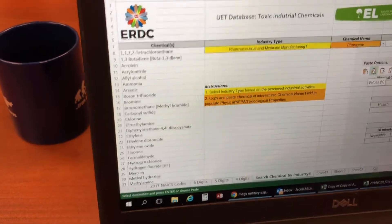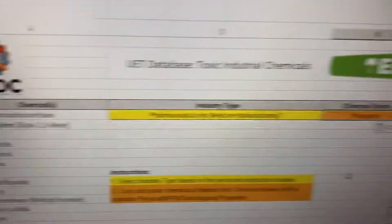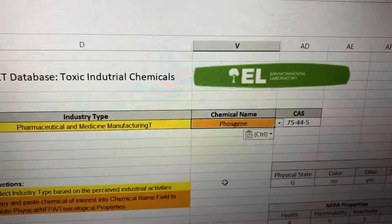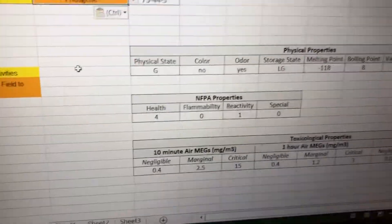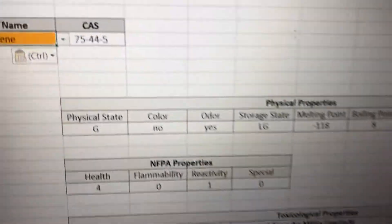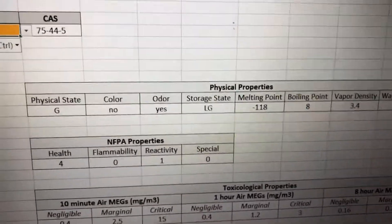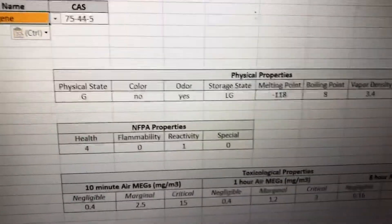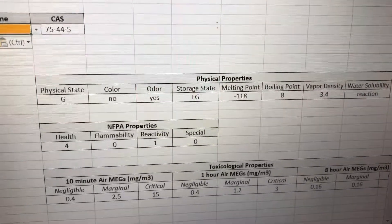Sure, let me copy Phosgene into the chemical name portion of our database. It appears that Phosgene has a vapor density of 3.4. Therefore, while it won't disperse in air, it will remain low to the ground.